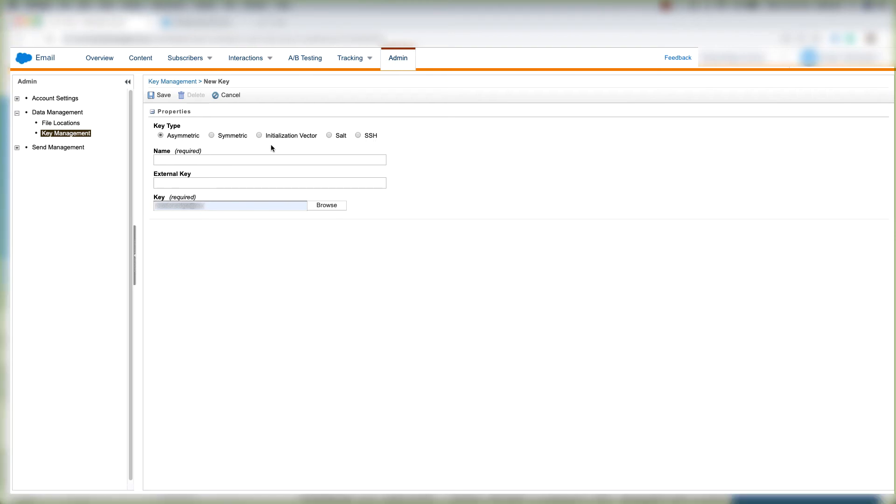There's different dropdowns for the different options you choose. For example, let's click Salt. On Salt here we have a Salt key.